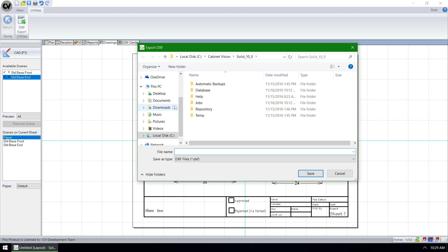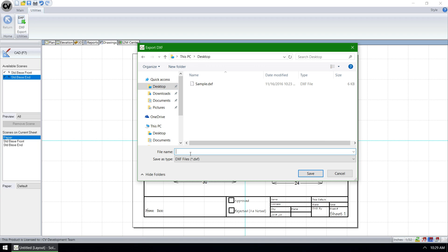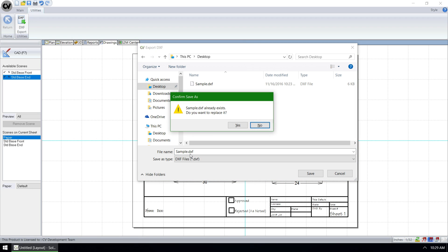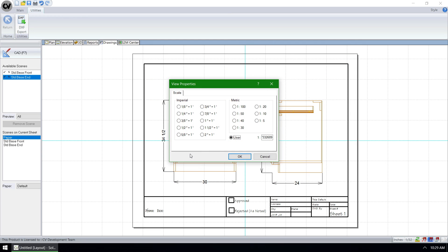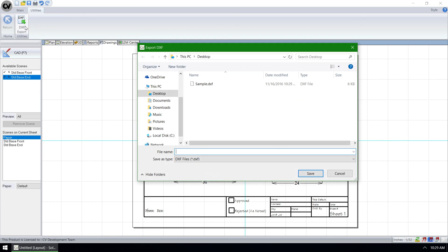But now, when we select a new location and save a file, and then go to Export again, that location was stored.